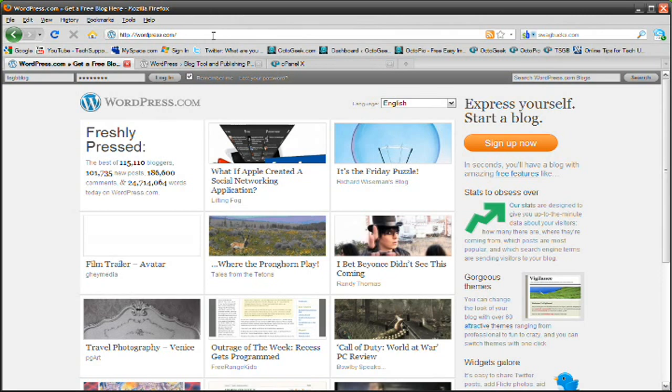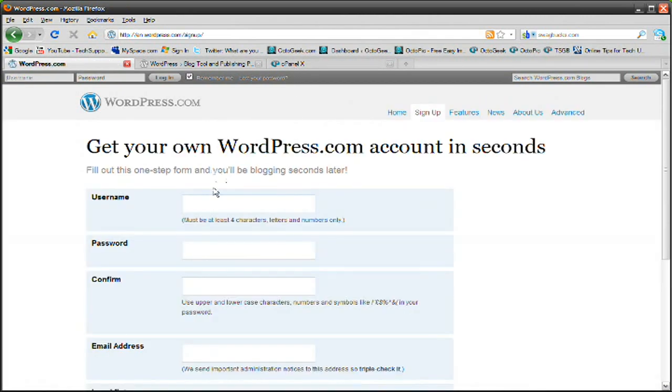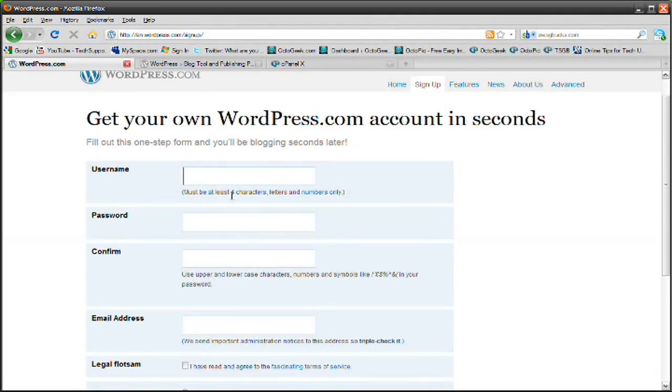WordPress.com is the website. The link will be in the video description. Just click there. Go to WordPress.com and just click sign up now. It's really, really simple. It's just like signing up on any other website. My username is going to be tsgbblog.